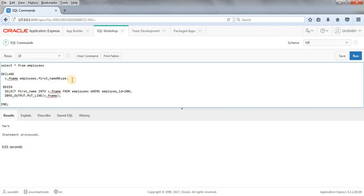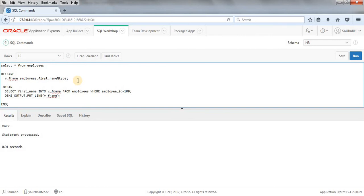Suppose we have changed our data type and size in our table, so again we have to change it here in our code. Just avoiding that thing, we have written an anchor data type. Every time we will change the data type and size in our table, that will immediately reflect here - we don't have to change anything here. This is what our anchor data type does and this is how this anchor data type is flexible with the code.